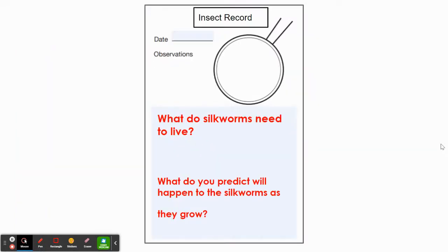In your insect record notebook, open it up to a fresh page and answer these two focus questions: What do silkworms need to live? And what do you predict will happen to the silkworms as they grow? You are going to answer these questions in your science notebook, and you can include a drawing of a silkworm.